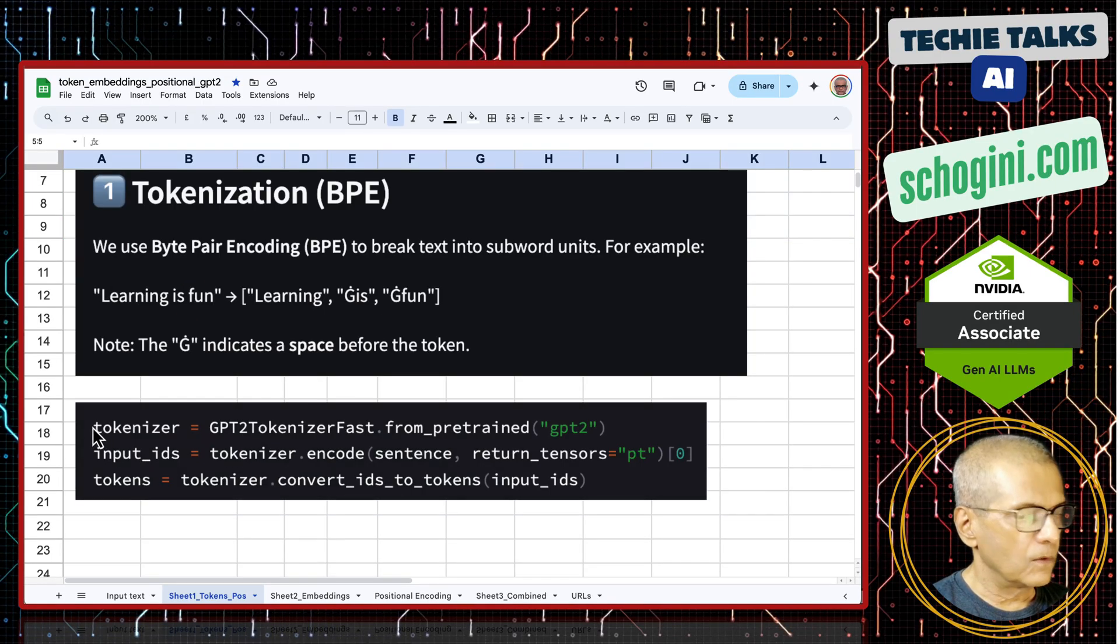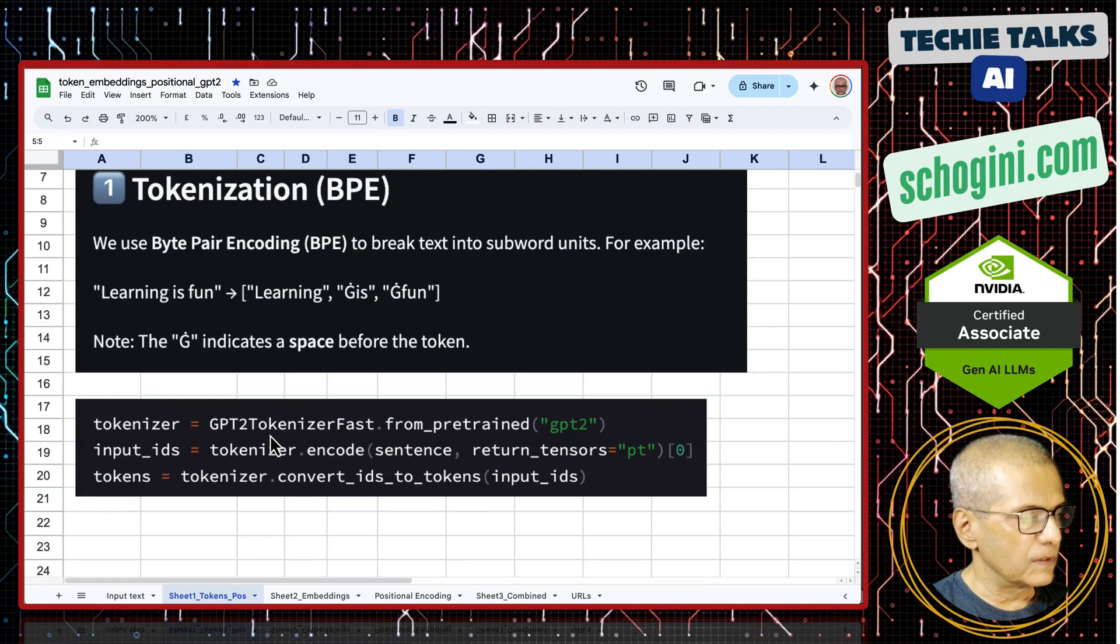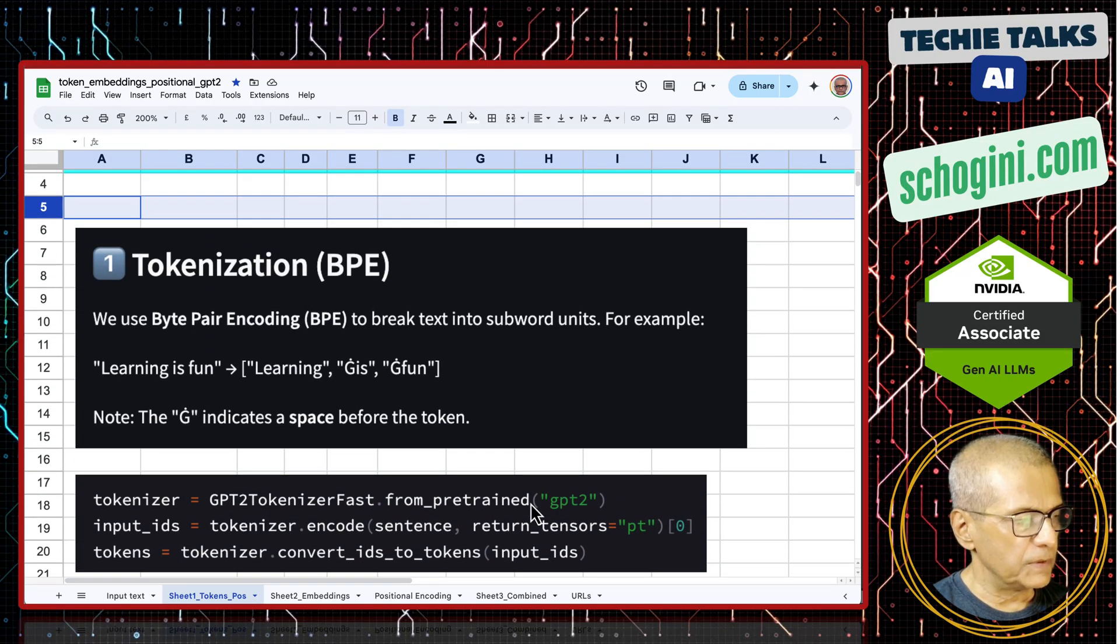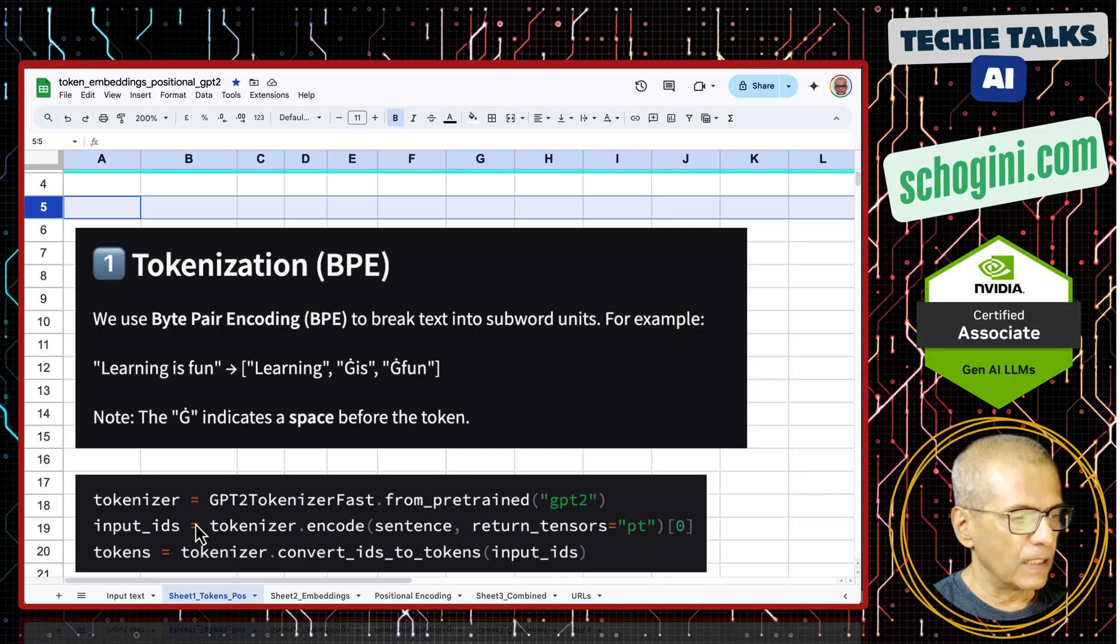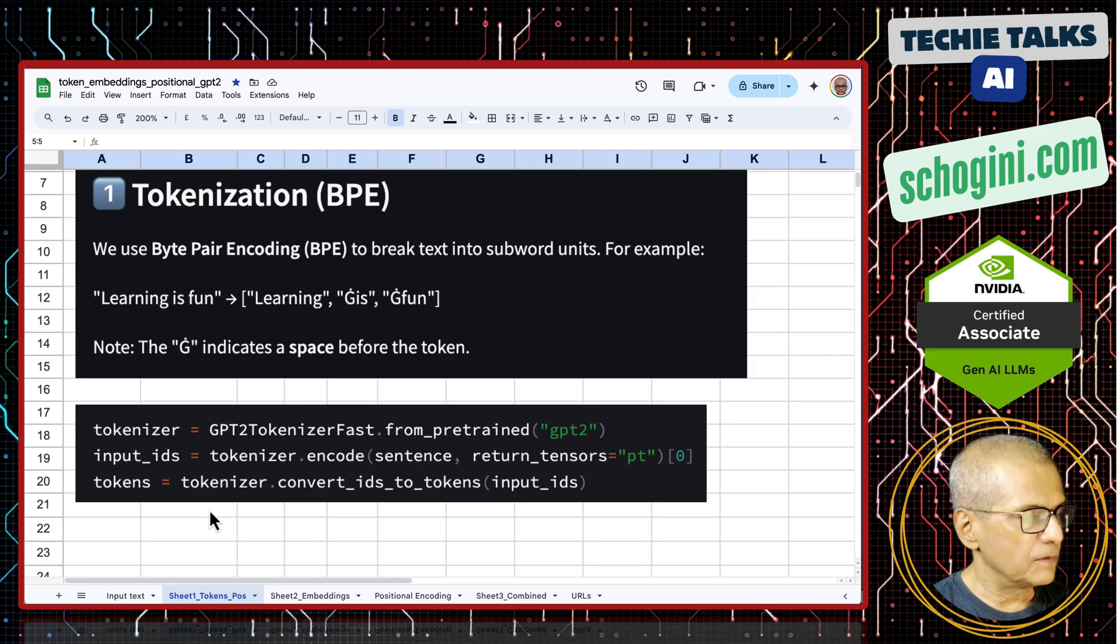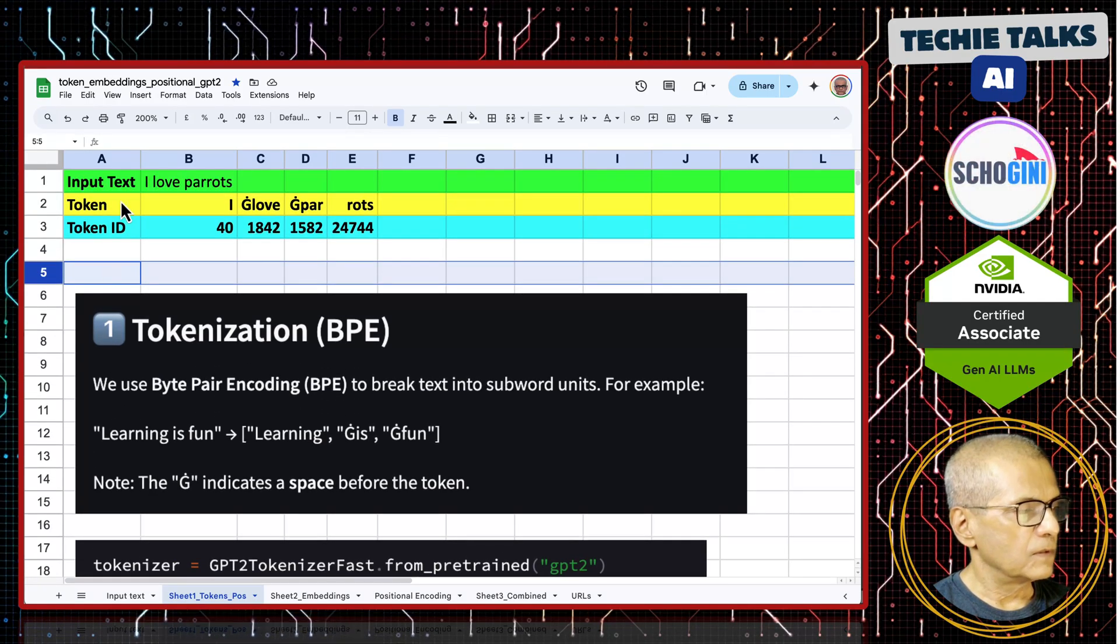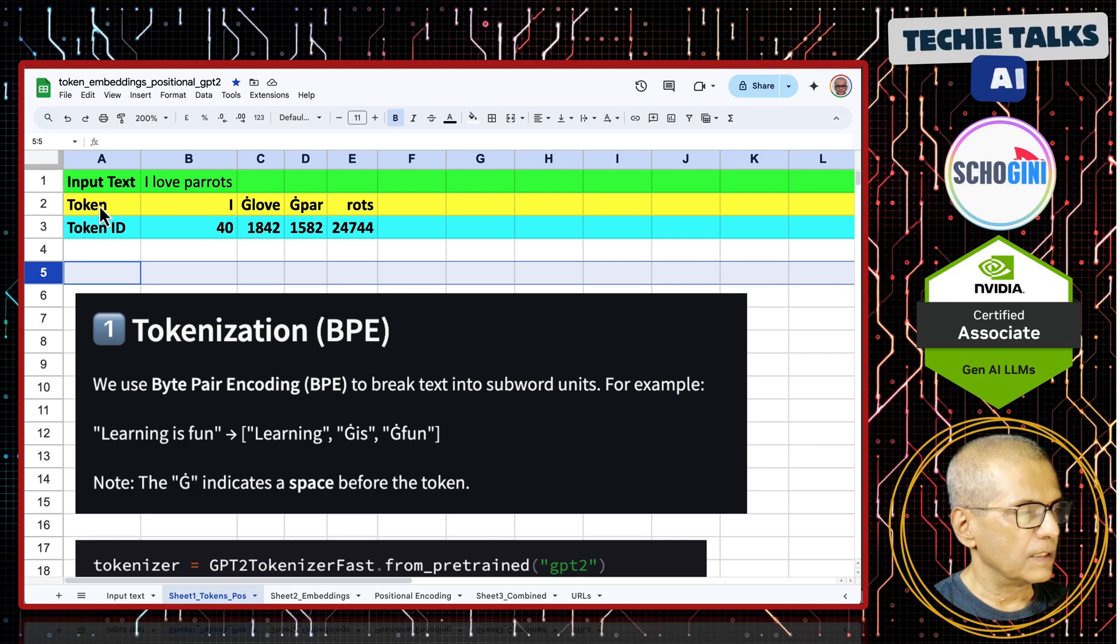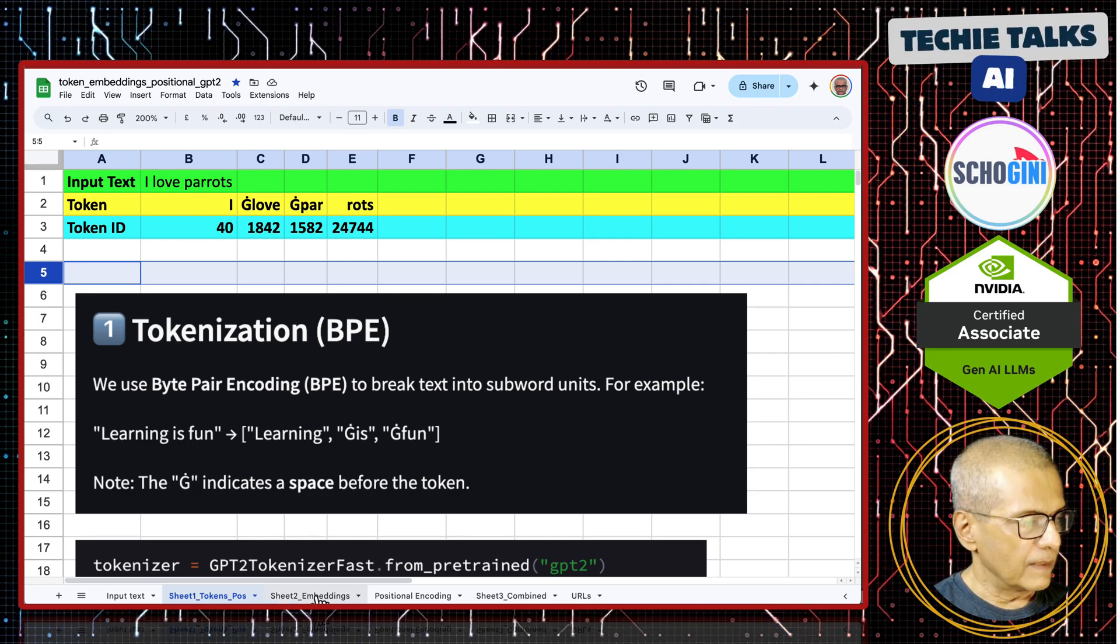I am giving the code here to compute this. GPT2 tokenizer from pre-trained GPT2. First we get the input ids by passing the sentence, and then from the input ids, we are also getting the tokens. This sheet is clear, where we are converting the input sentence into tokens and then token id.